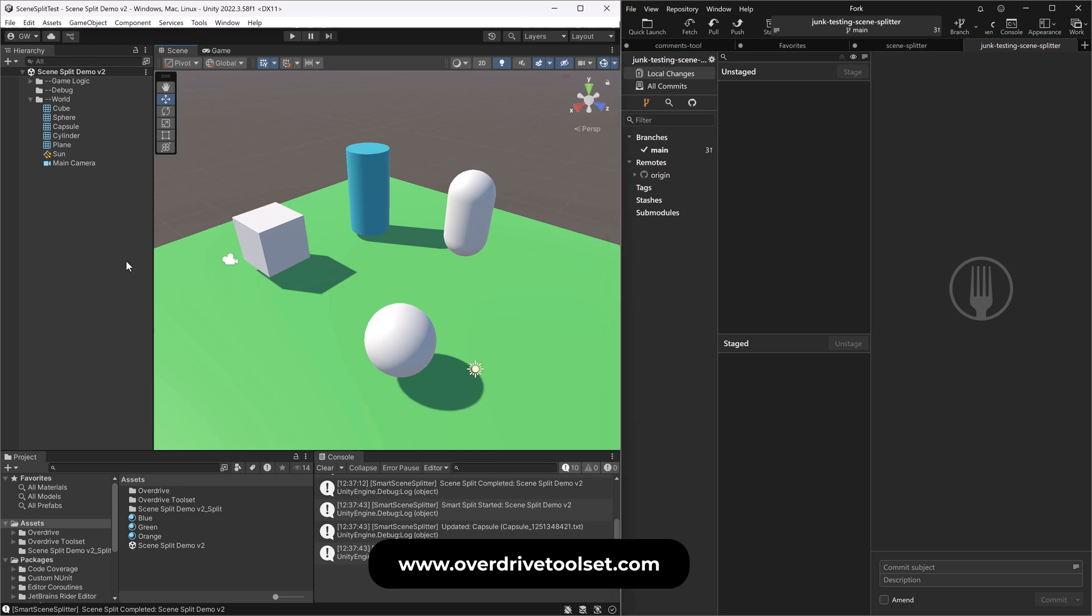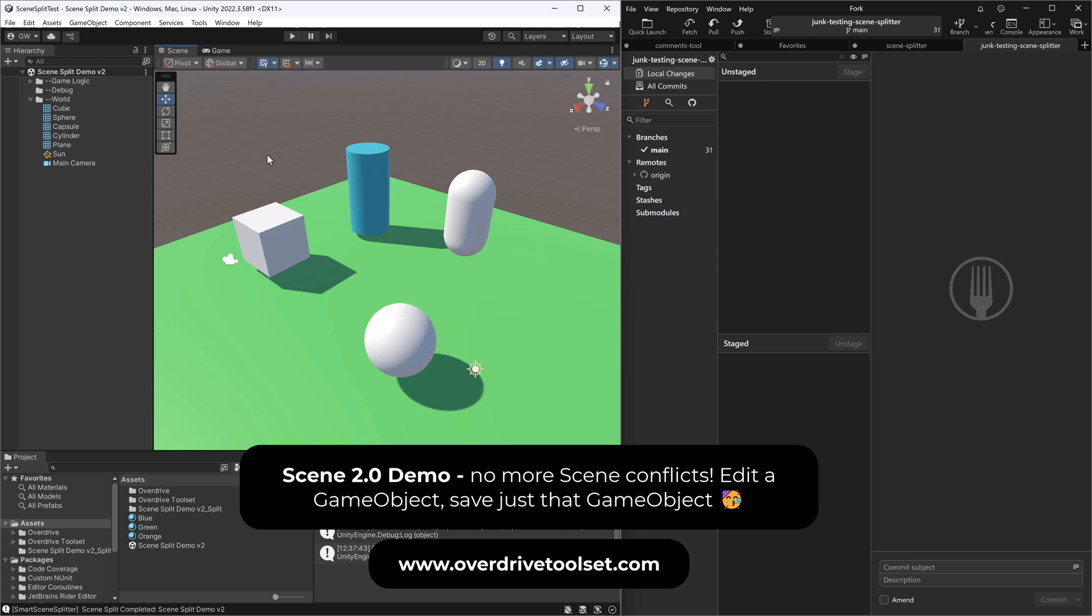It is saving just to know the real scene in the background. So you're never losing anything. Everything just works. And that's pretty much all there is to it. So I'm super excited about this. Take a peek. I think I'll probably post up a demo right away on the overdrive toolset discord if anyone wants to try it.